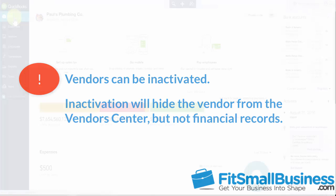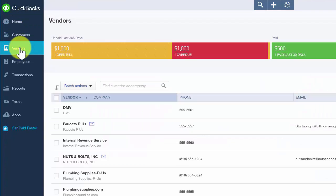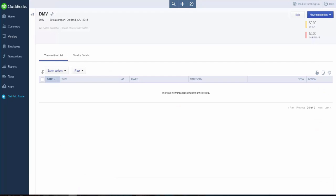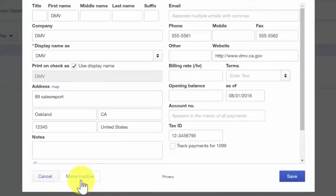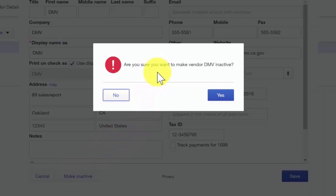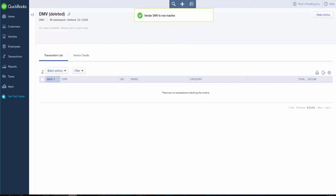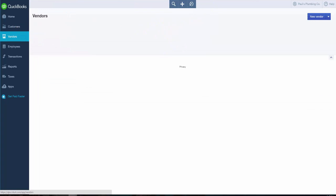To inactivate a vendor from the Vendor Center, navigate back to the Vendor Center and select the vendor to inactivate — in this case, we will inactivate the DMV. Click on the vendor, then click the Edit button in the upper right-hand corner. At the bottom of the screen, you'll see the Make Inactive button. Select that, and QuickBooks will confirm: are you sure that you want to inactivate this vendor? Select Yes. When you go back to the Vendor Center, that vendor will no longer appear on the list.